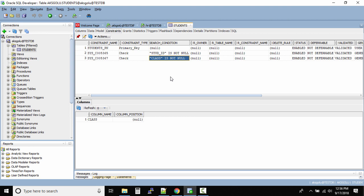So ultimately we have a primary key and two check constraints that will check whether the data which is being inputted inside the table is null or not.